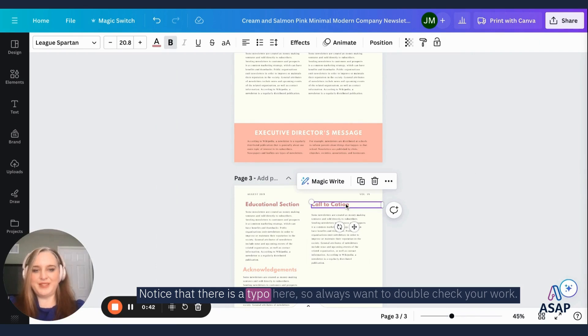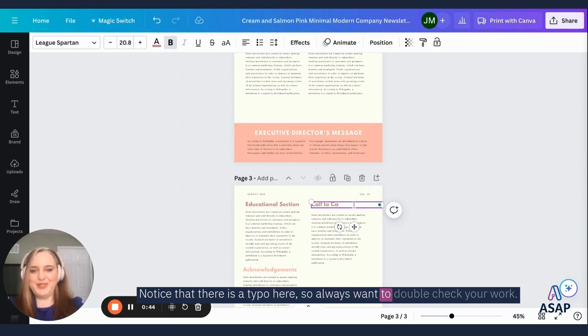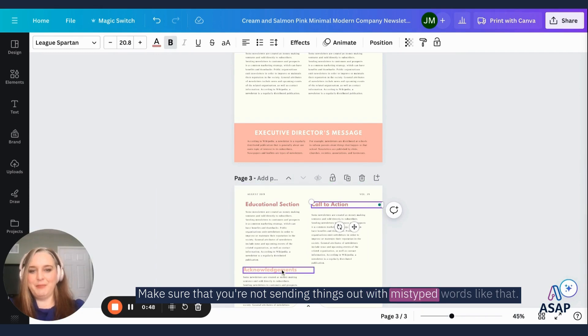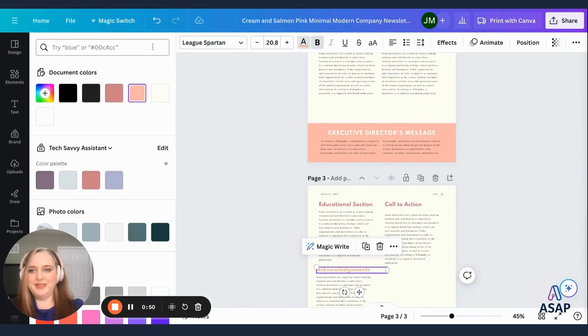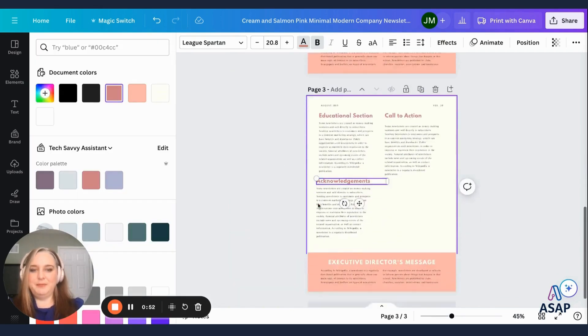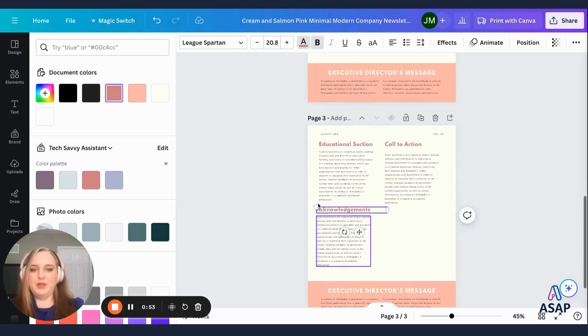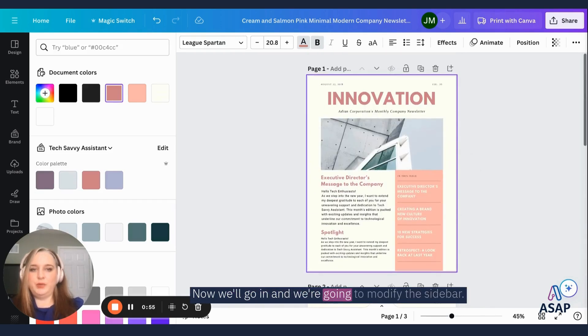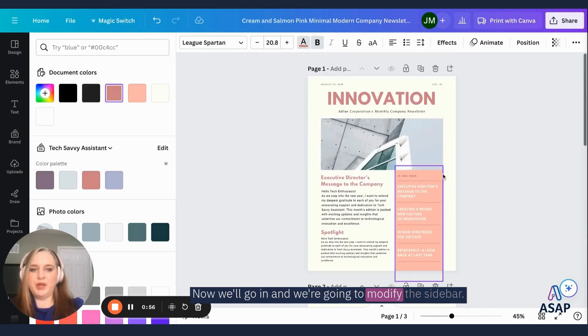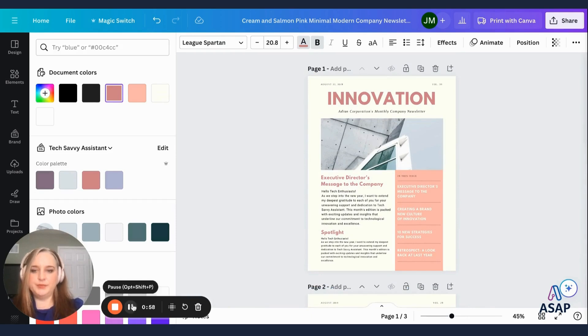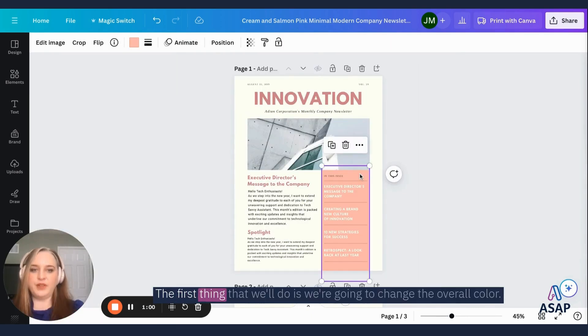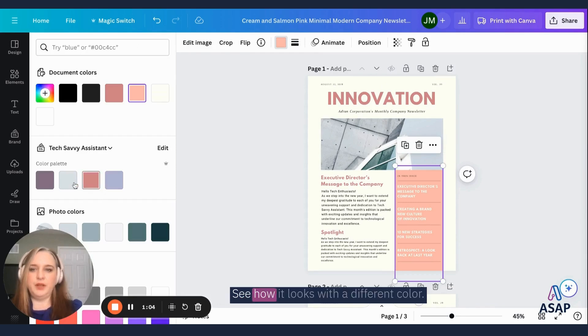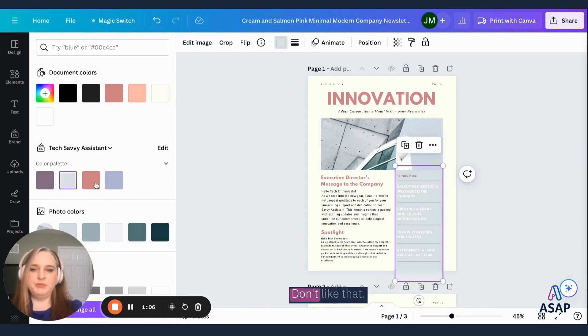Notice that there is a typo here. So always want to double check your work, make sure that you're not sending things out with mistyped words like that. Okay, now we'll go in and we're going to modify the sidebar. The first thing that we'll do is we're going to change the overall color. See how it looks with a different color.